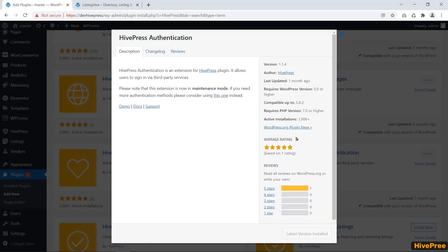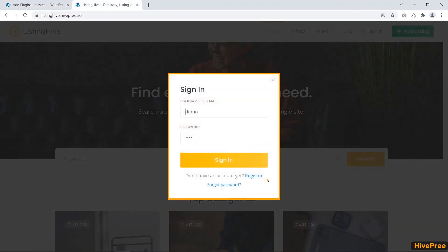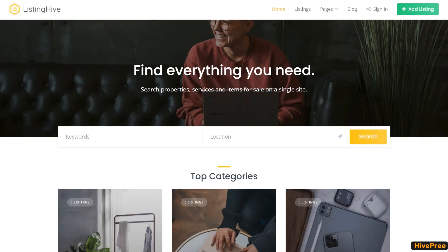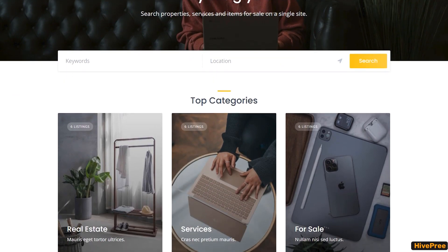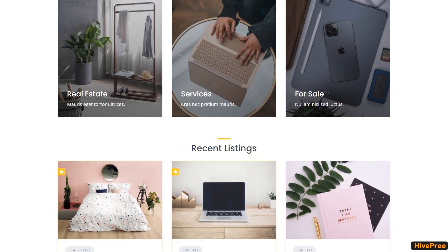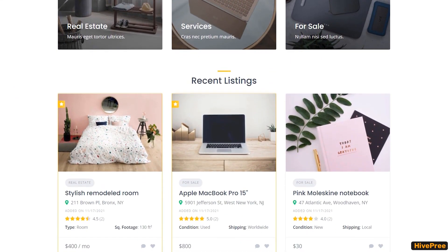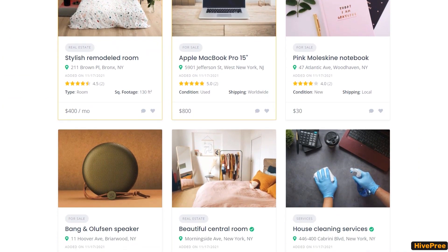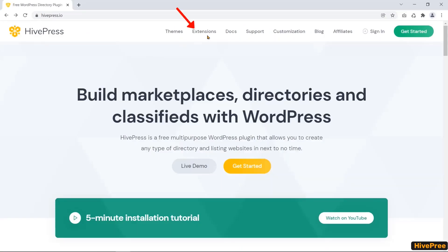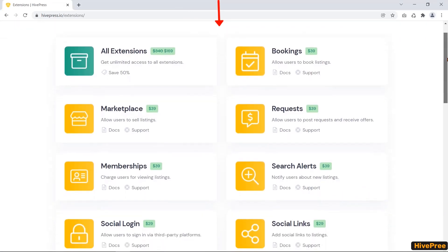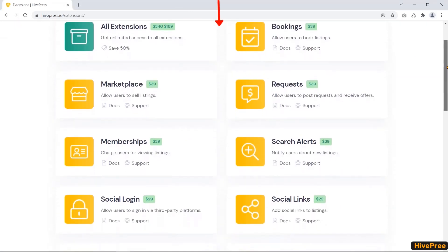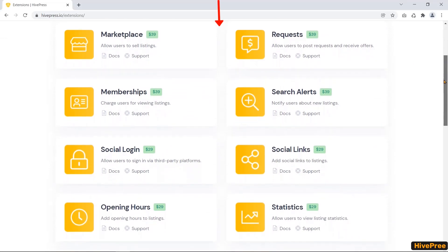Authentication extension allows users to sign up for your website through third-party services. Using the Claim Listings extension, you can charge your user for claiming listings on your website. You can charge users with the help of Paid Listing extension for submitting listings. Also, HivePress comes with some essential paid extensions as well. I'll give the purchasing link of the HivePress plugin in the video description.